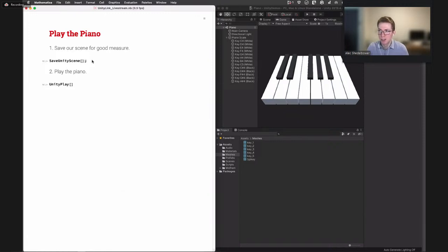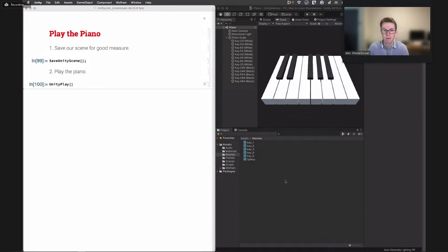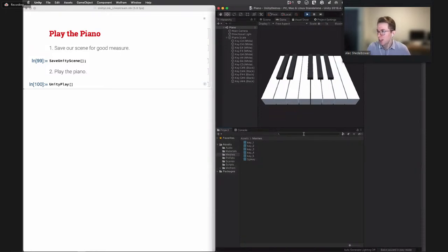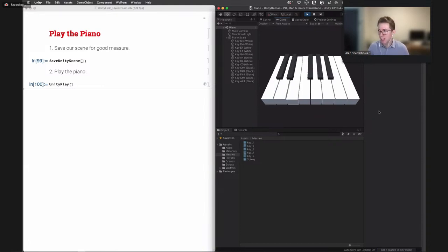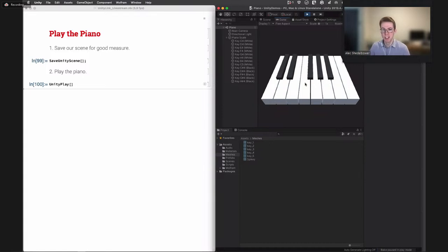We save the scene and switch to play mode. Now we have a working piano — clicking keys plays them with the mouse, and I can also use keyboard keys to control it. I can play white keys and black keys. We now have a fully working, at least partial, piano in Unity. That concludes the second demo.